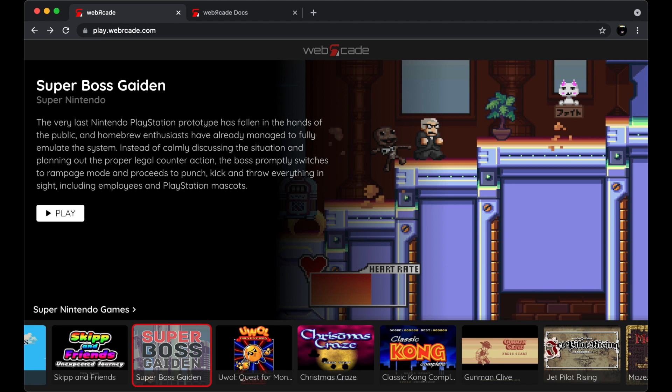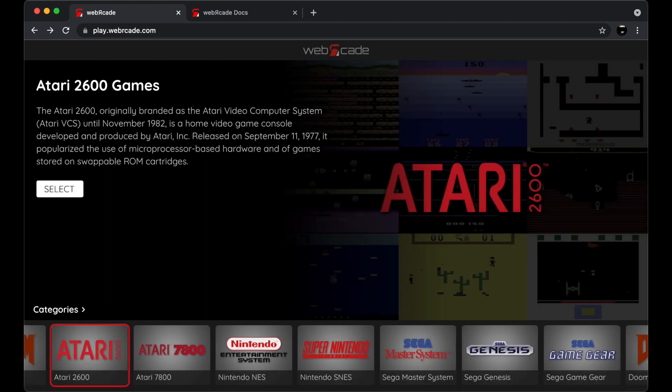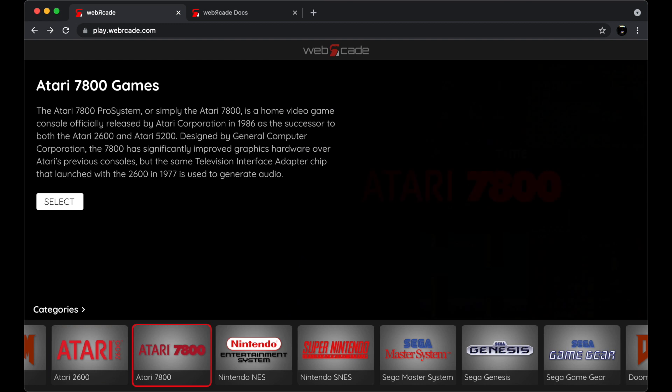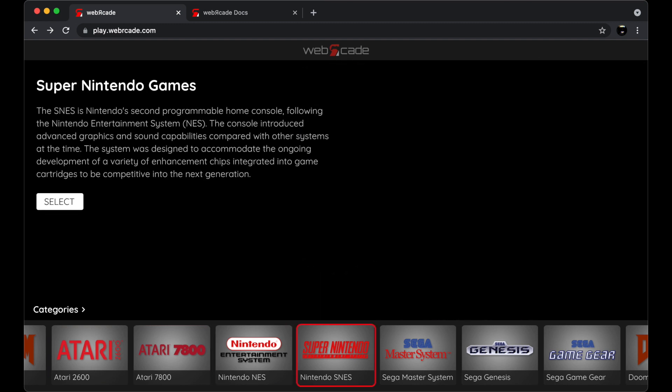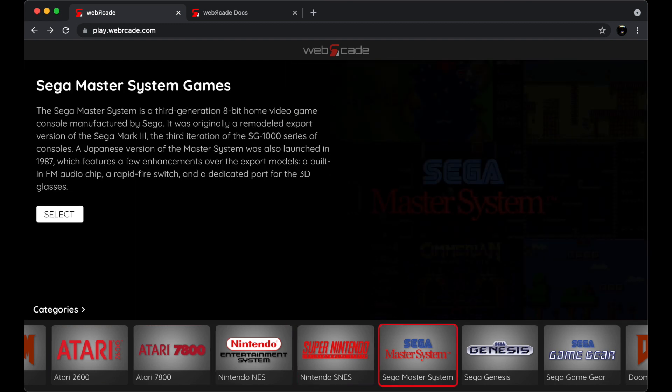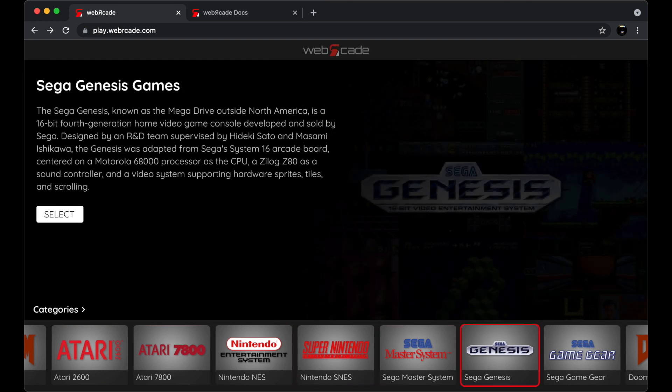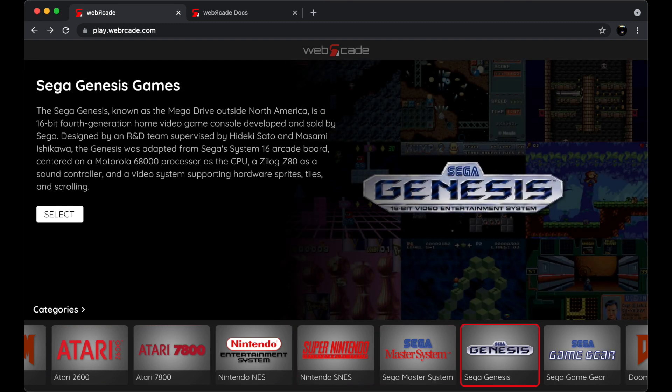Let's navigate away from the games or items view back to the categories view. To do this you simply select a flyout directly above the thumbnail slider. We're now back at the category view. Let's go ahead and select the Sega Genesis category to view the Genesis homebrew titles.